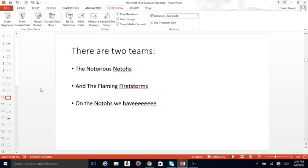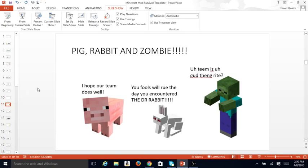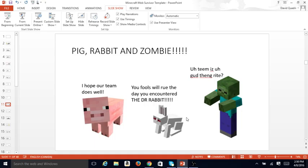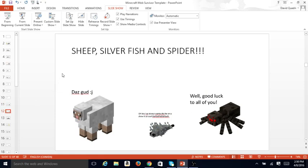There are two teams, the Notorious Notos and the Flaming Firestorms. On the Notos, we have Pig, Rabbit, and Zombie. I hope our team does well. You fools will rue the day you encountered THE Dr. Rabbit. The team is a good thing, right?